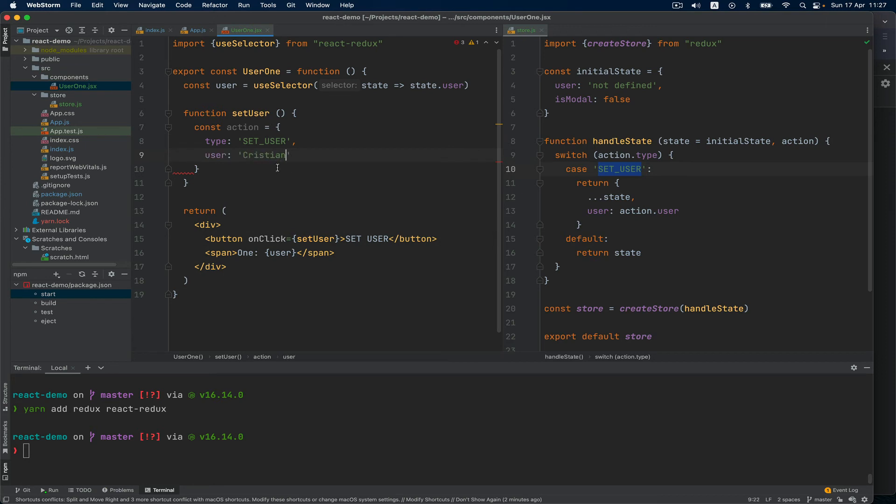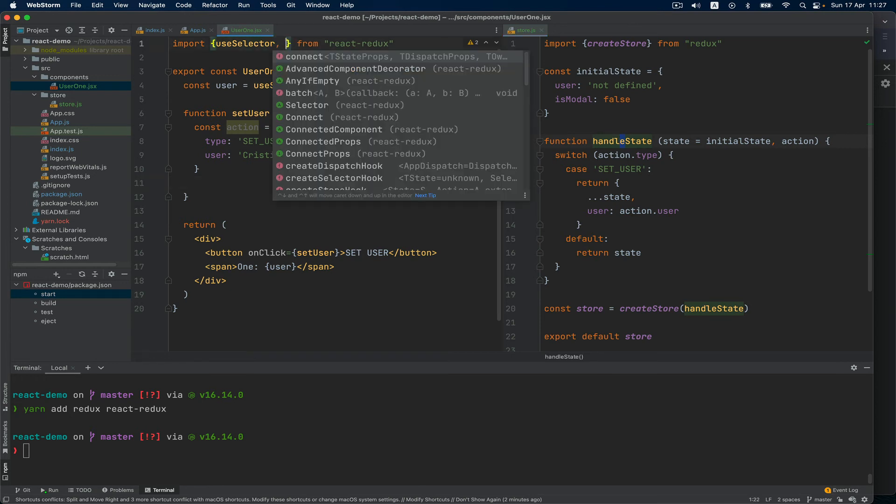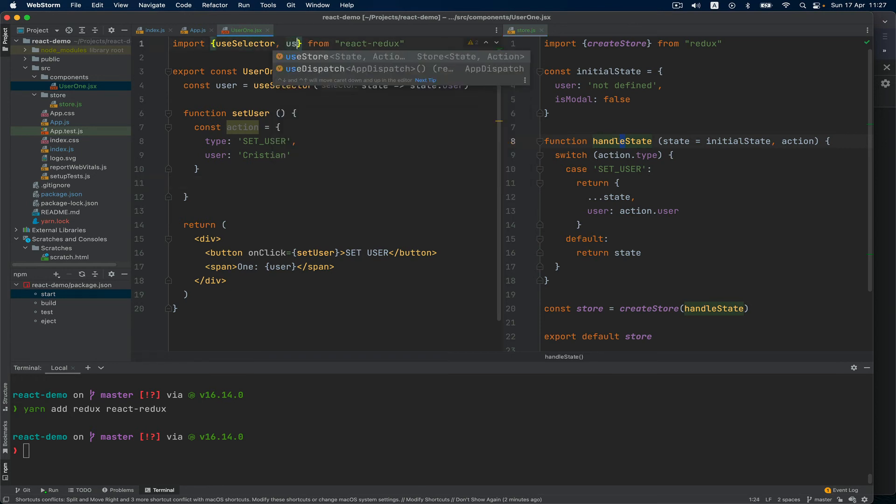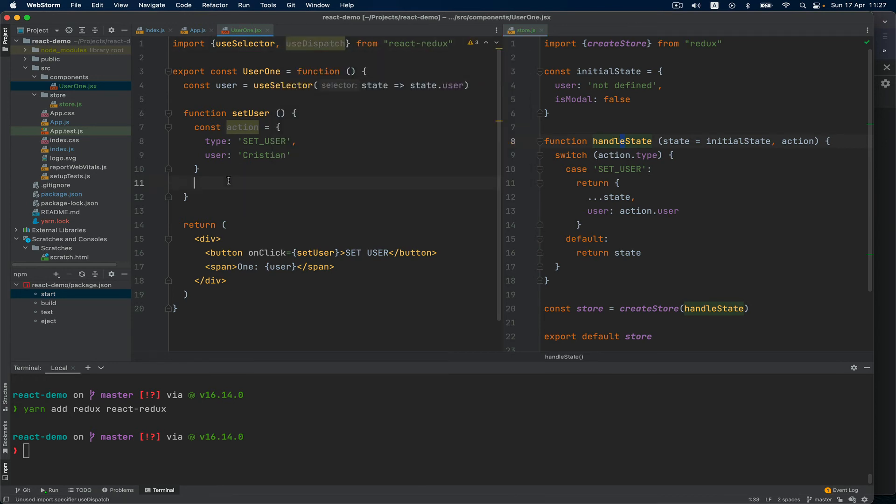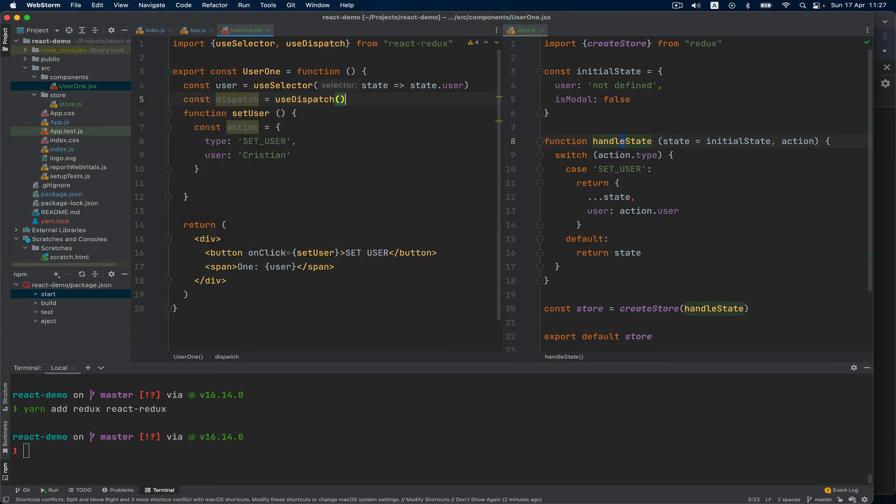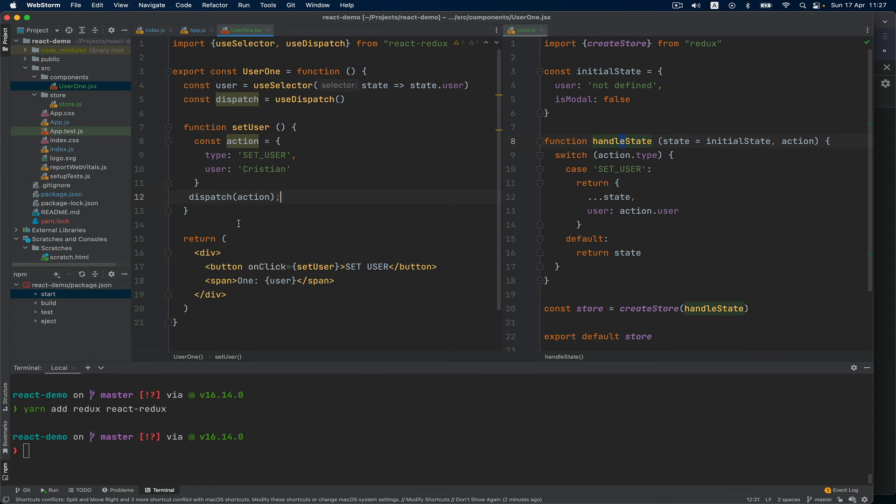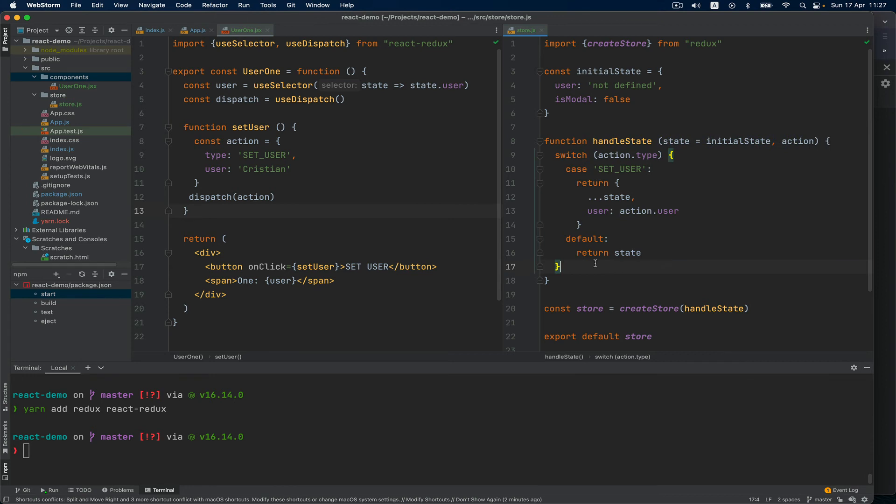And to trigger this function we already have a hook called useDispatch, and I'm going to just call it like that: const dispatch equals useDispatch. And here I'm going to say dispatch action.